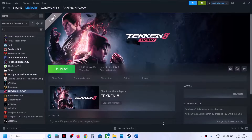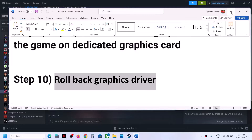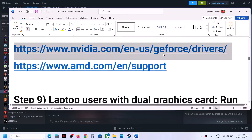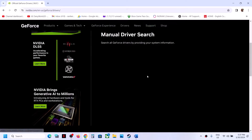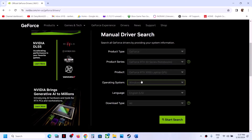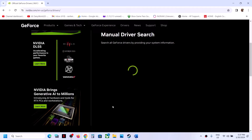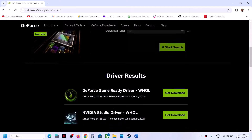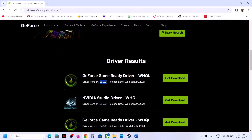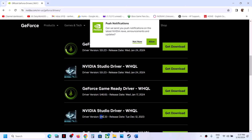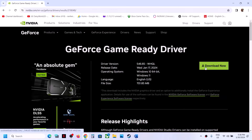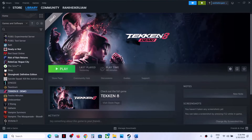The next step is to roll back the graphics driver. Go to the Nvidia website (or AMD website) and select your graphics card and the correct operating system. Instead of the latest driver (551.23), try an older version such as 546.65 or 546.33. Download it and during installation put a check on Perform a Clean Installation. Restart your computer and then launch the game.